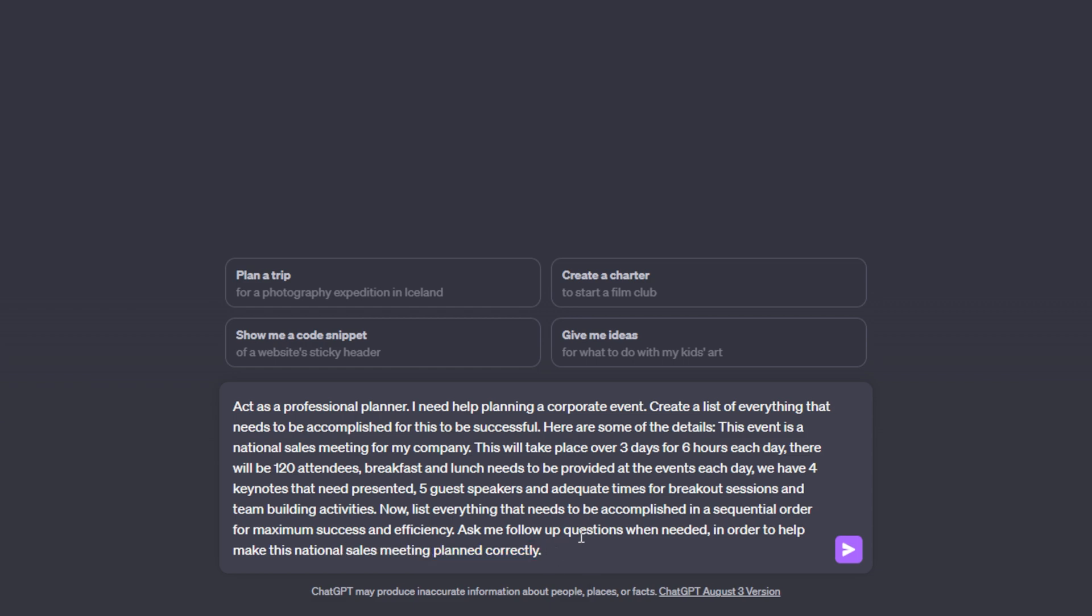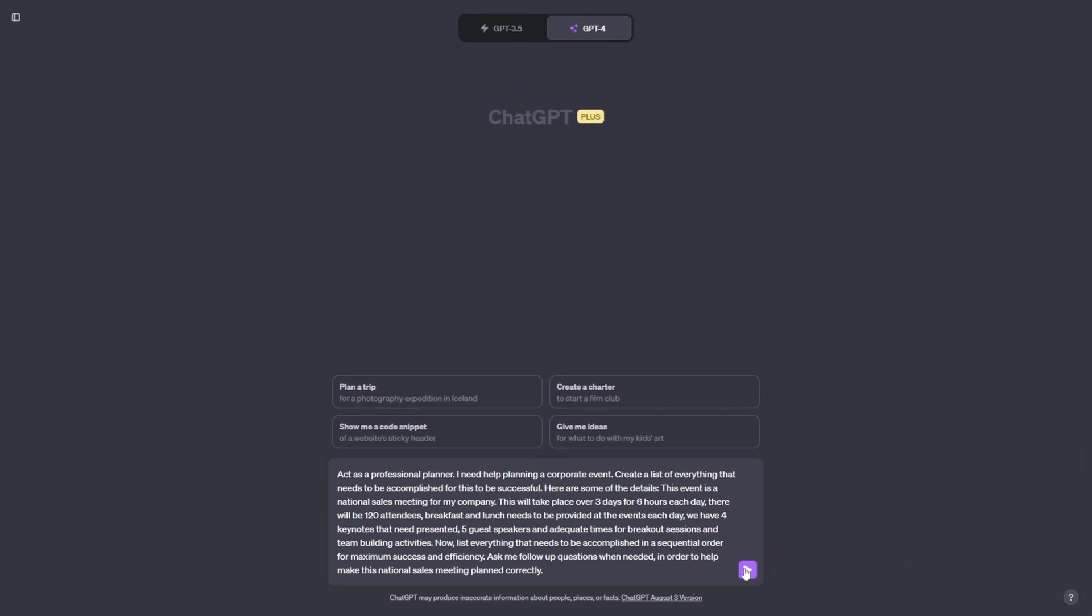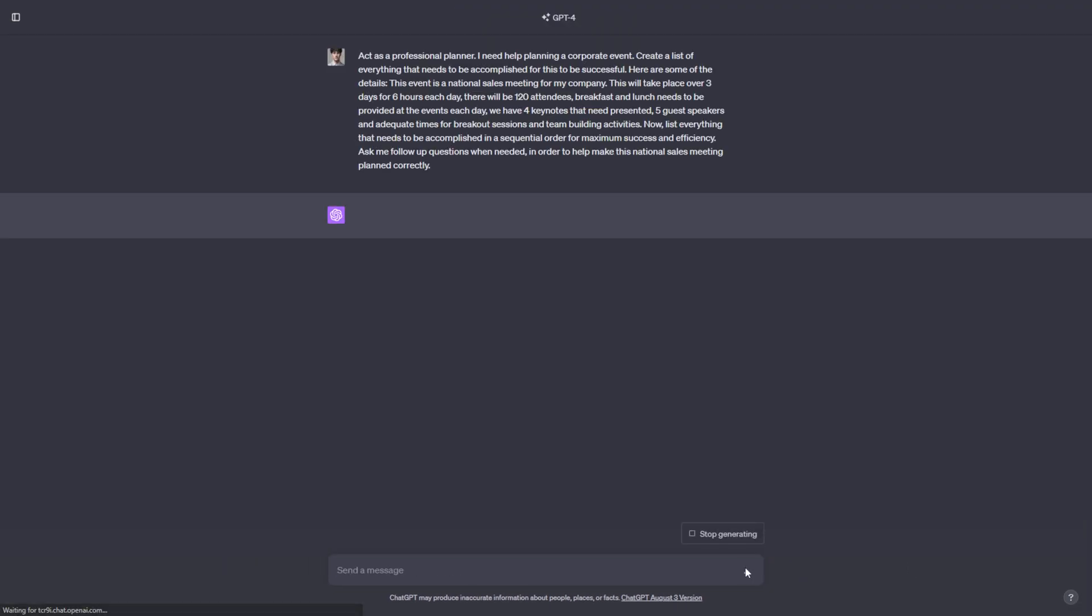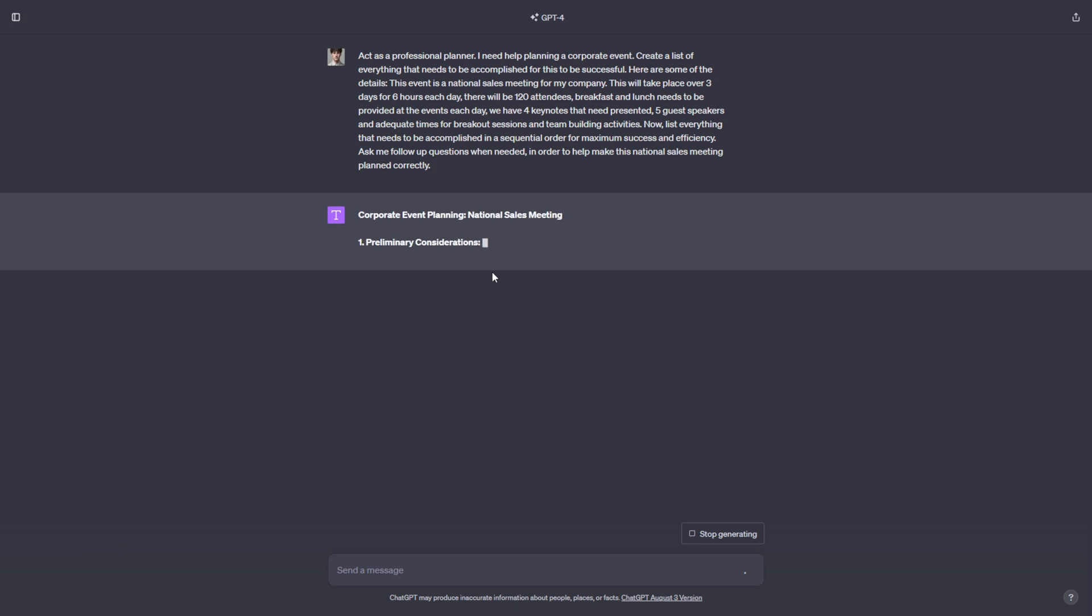So now this prompt is ready to send off, and this is going to just give us a list of everything that needs to be accomplished in order for this event to be successful. And now I'm going to send this off and ChatGPT is going to get to work.